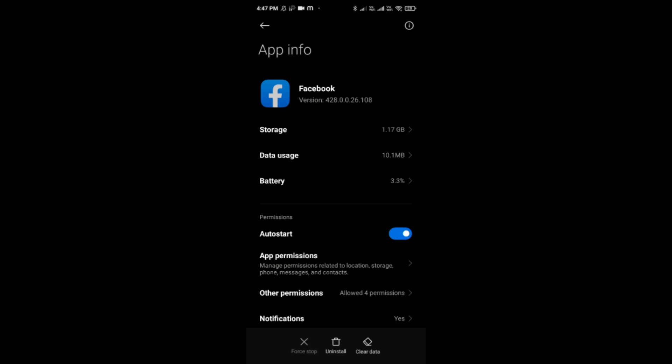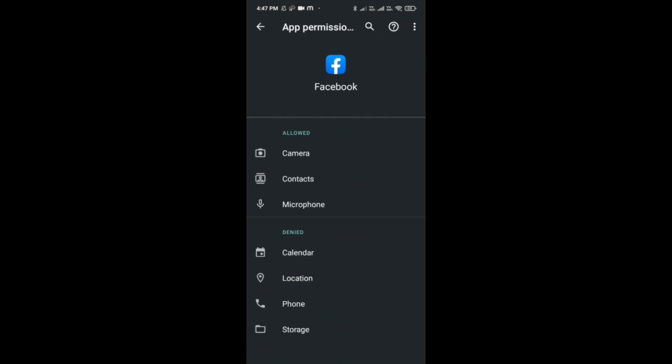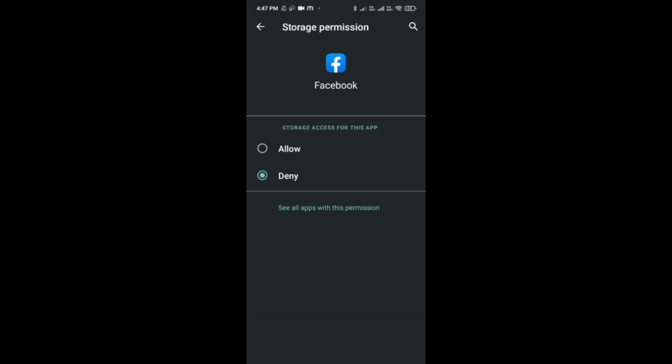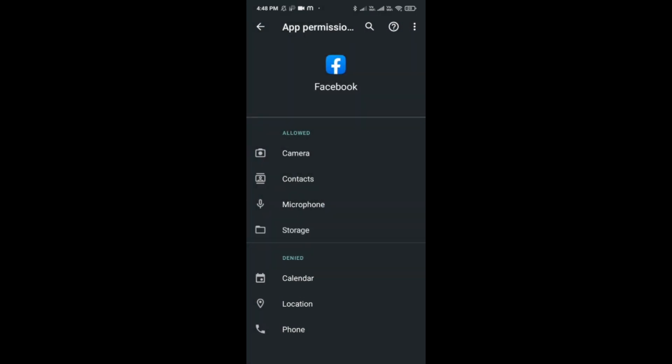Here it is, the second option. In App Permissions, after tapping on it, you would be able to see an option called Storage. You have to click on it and then tap on Allow. So now here you can see that the Storage option was in Denied first, but now it is in the Allowed section. Like this, you can do it.